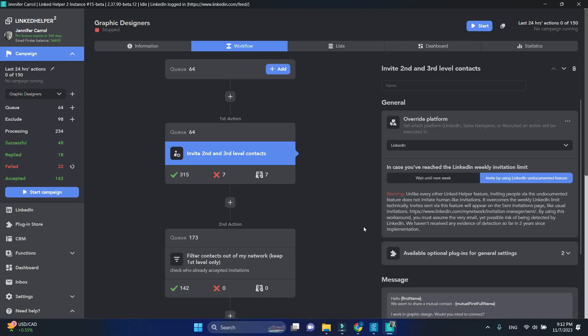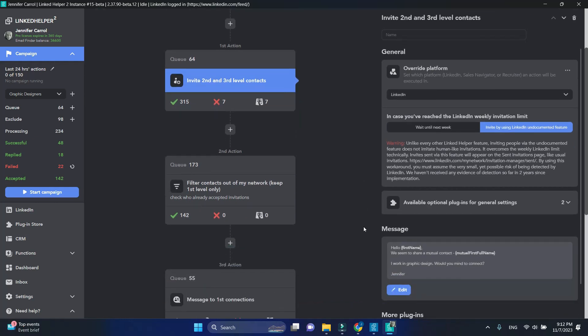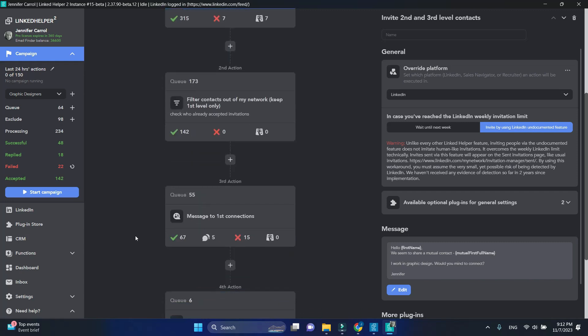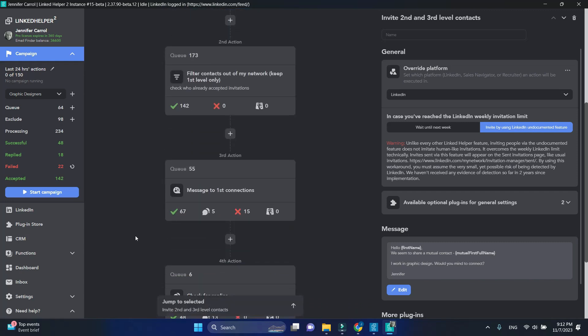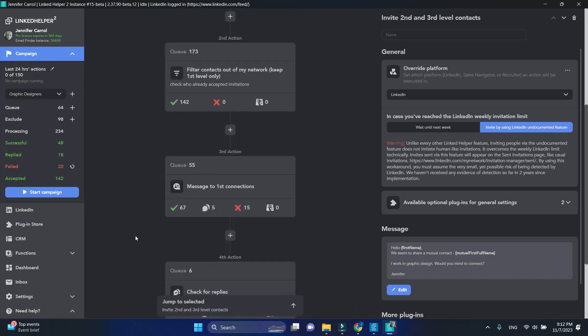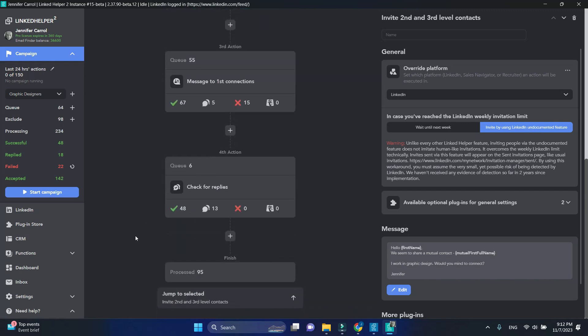Imagine a campaign that begins with an invite action, followed by a filter to determine who's accepted. Next, it sends a follow-up message and finally checks for replies.